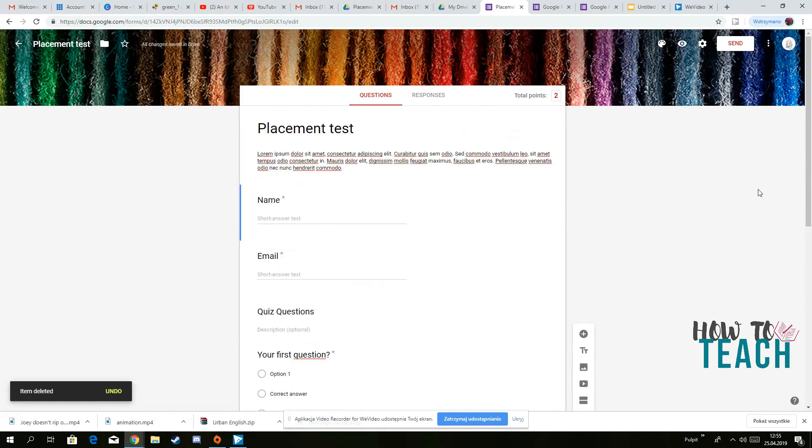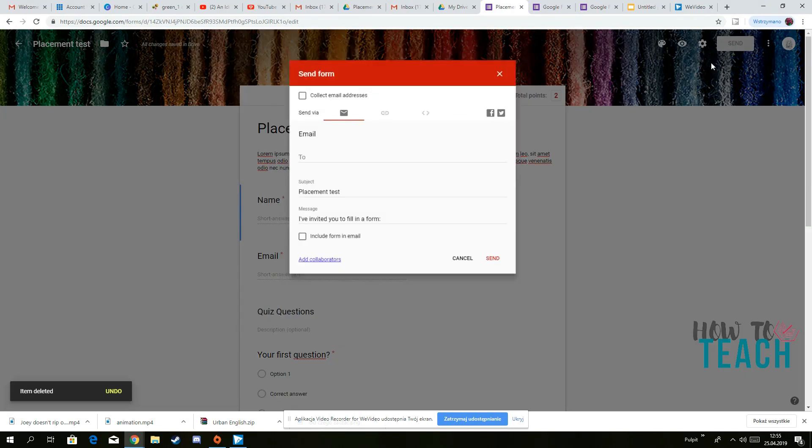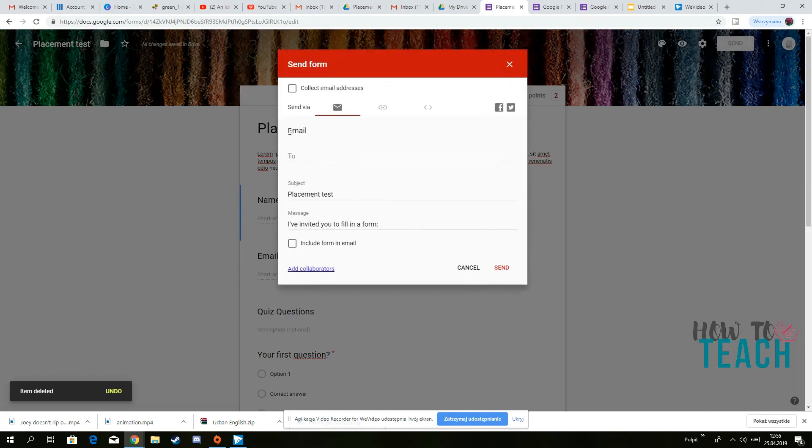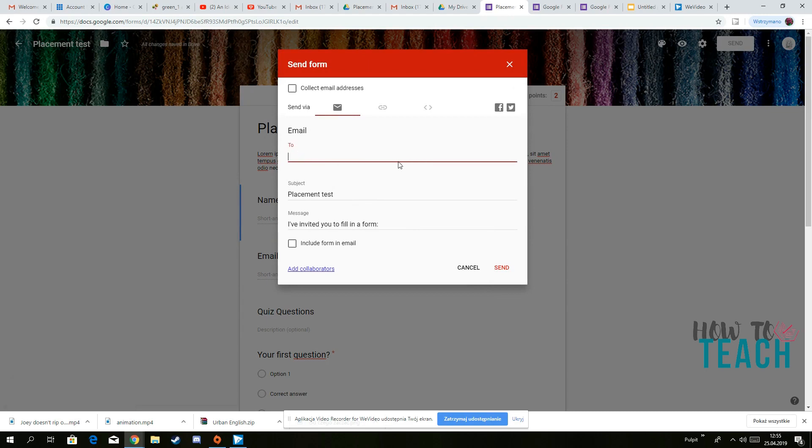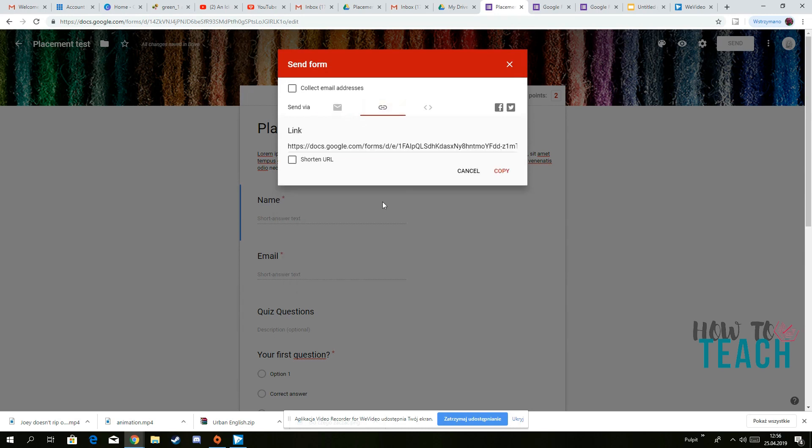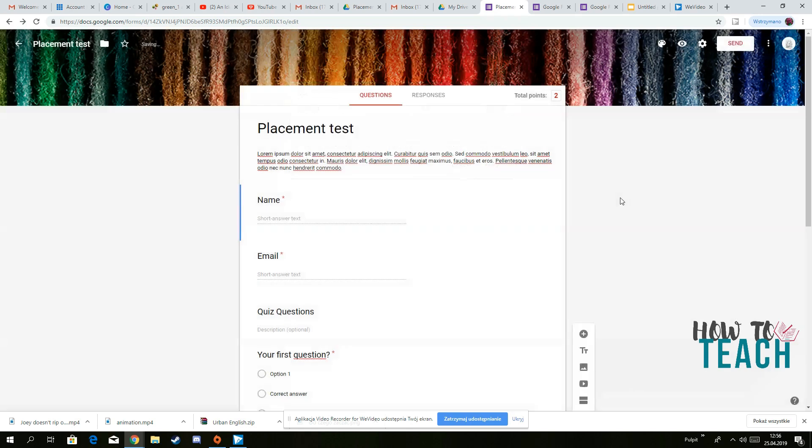And what do you then need to do, you just need to send it and then you just put an email for the person you want to send it to. Or you can, you've got also the link that you can copy and paste to someone else.